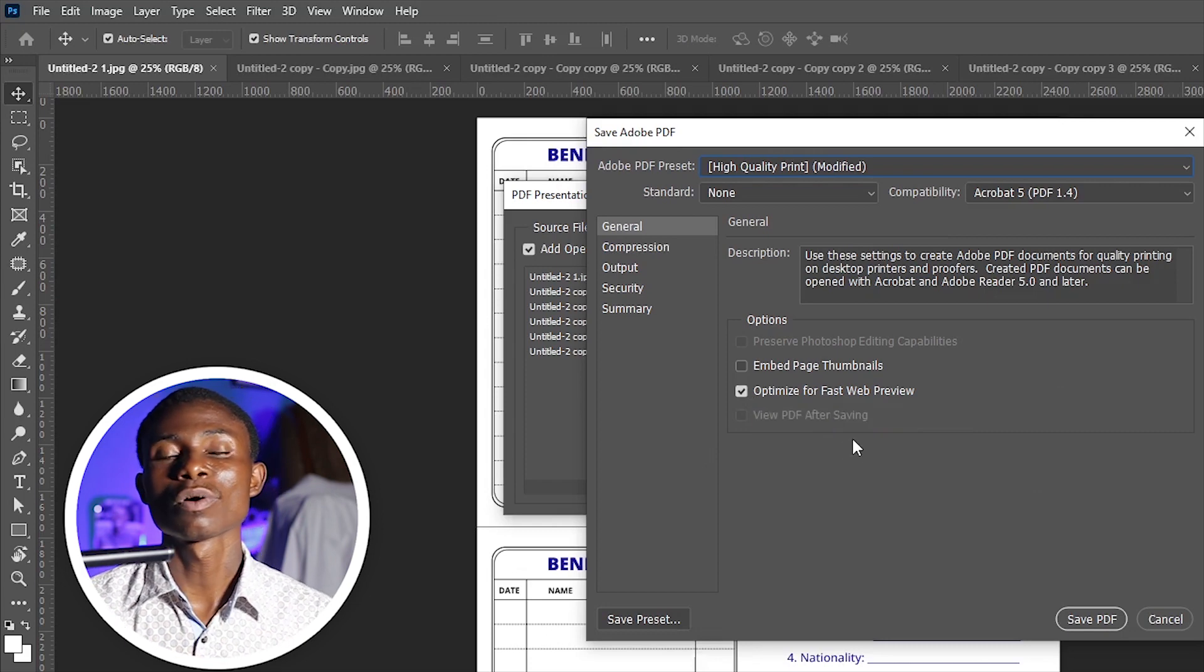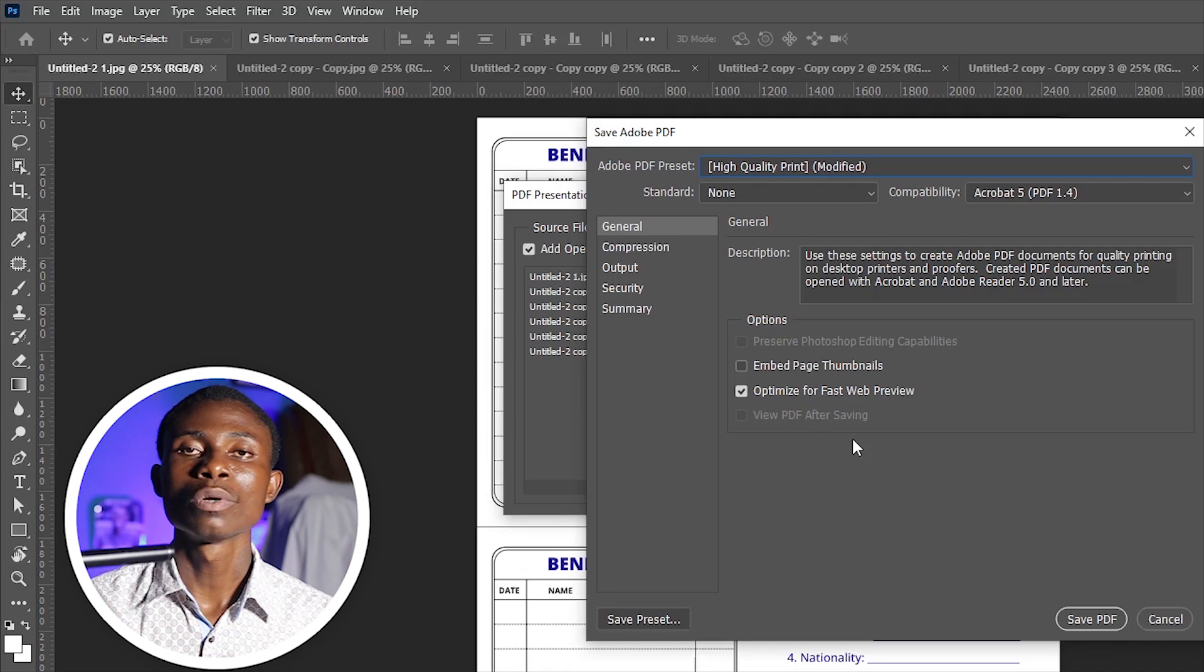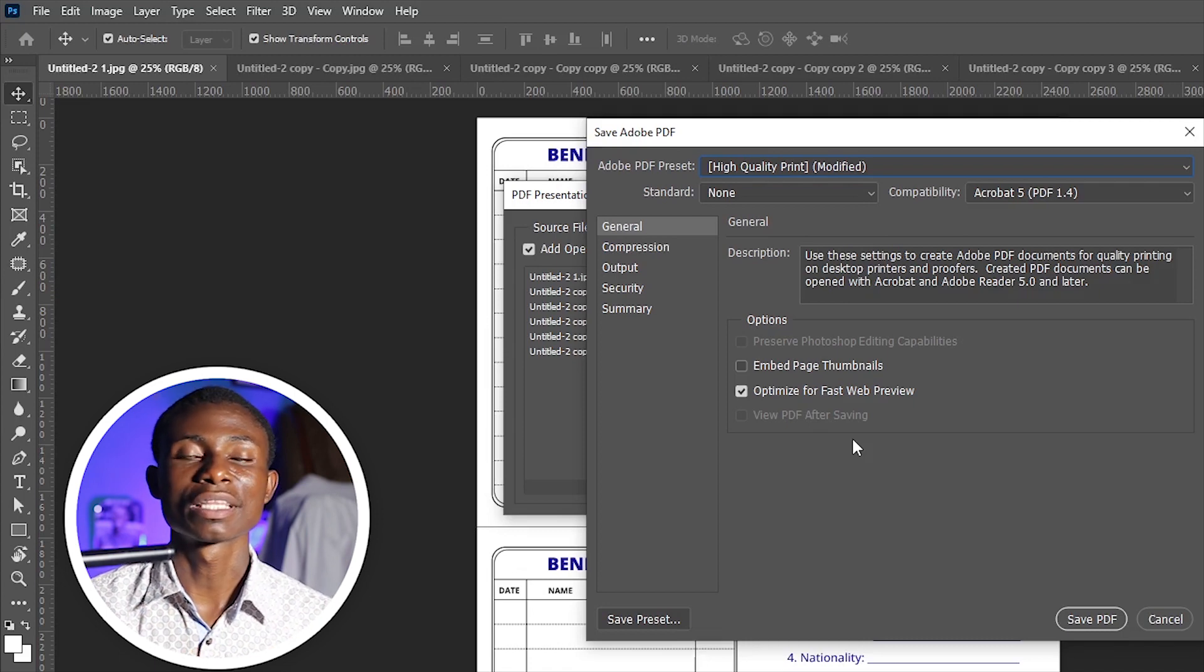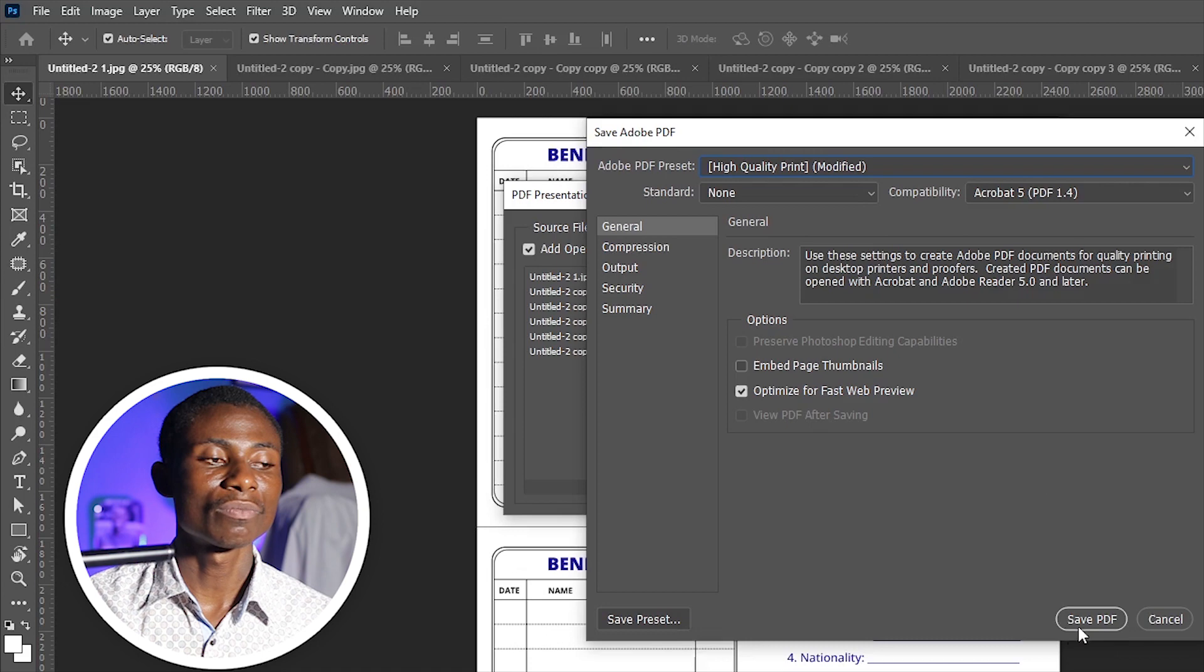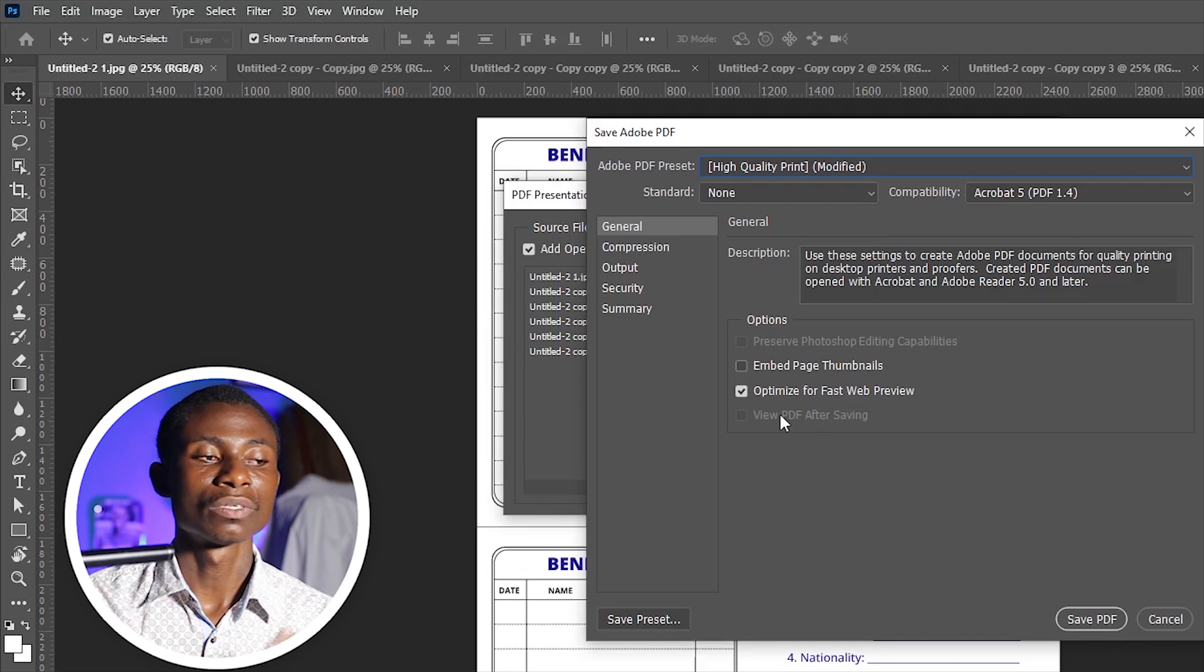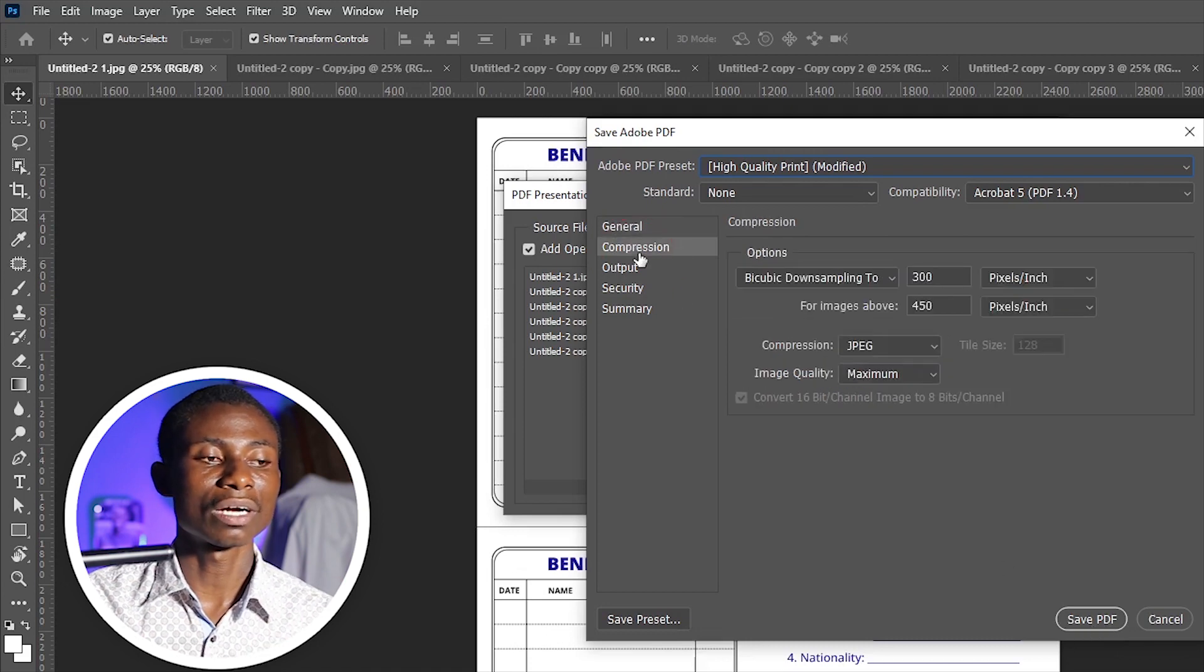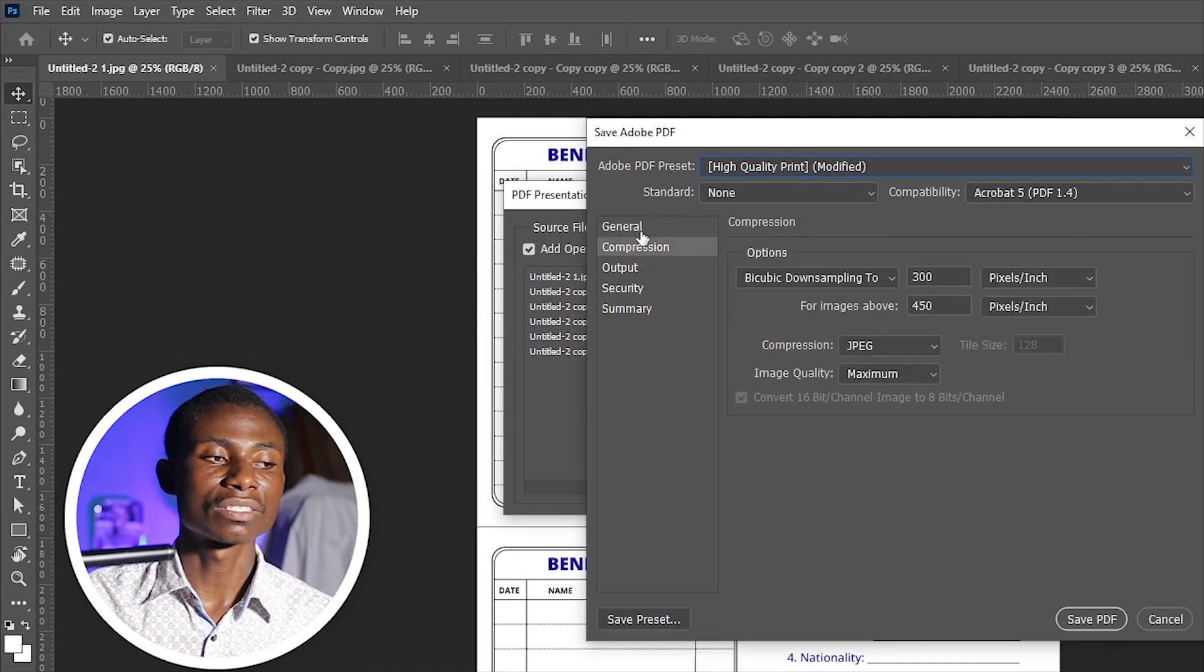It will be at a lower file size but with high quality. From here, if you want to compress it, you can come here and choose different sizes.